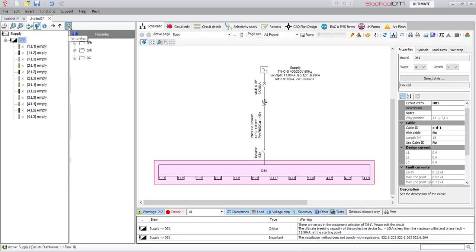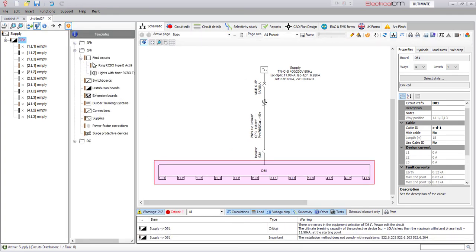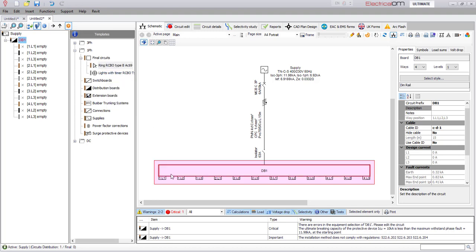The same templates will appear in the templates list and will be accessible in any project.